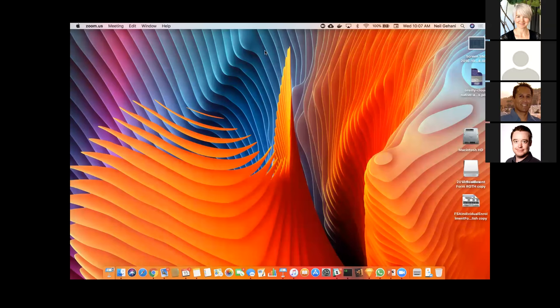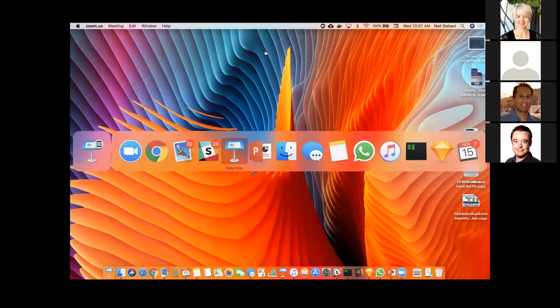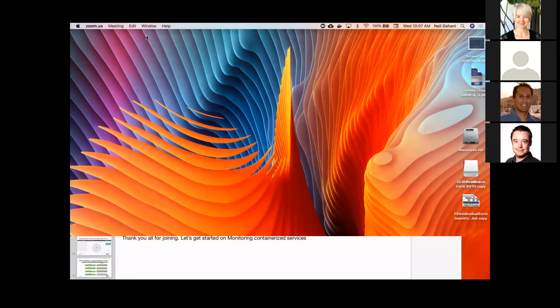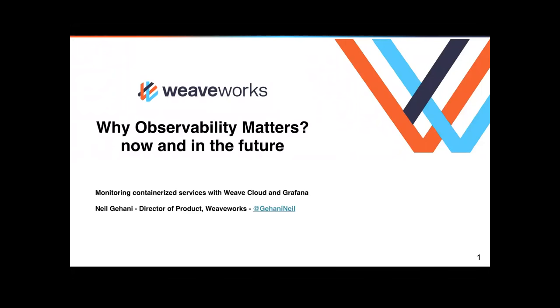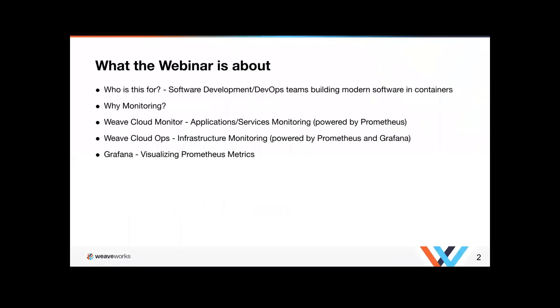Thanks Sonia. I'm going to share my screen here. So as everybody knows we're going to focus on why observability matters now and in the future. So we're going to talk about monitoring containerized services. So what the webinar is about today is let's focus on the audience. We're focusing on software development teams and DevOps teams who are building modern software and containers. We're going to talk about why monitoring is important.